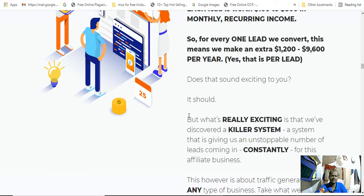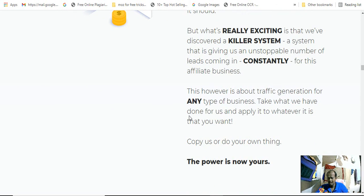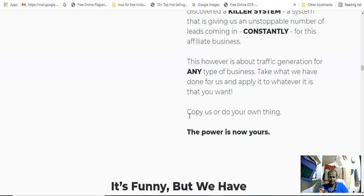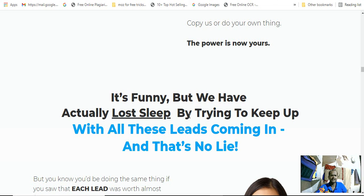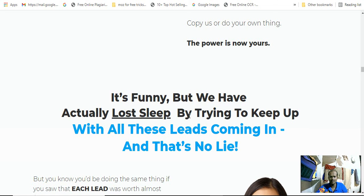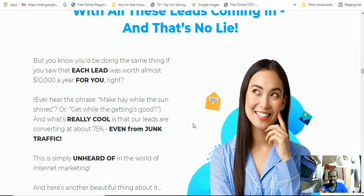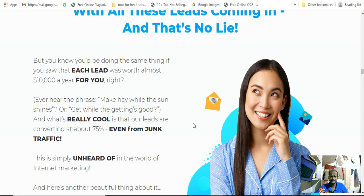What's really exciting is we've discovered the killer system giving an unstoppable number of leads coming constantly for this affordable affiliate business. The power is now yours. It's funny, but we've actually lost sleep trying to keep up with all these leads coming, and that's no lie.